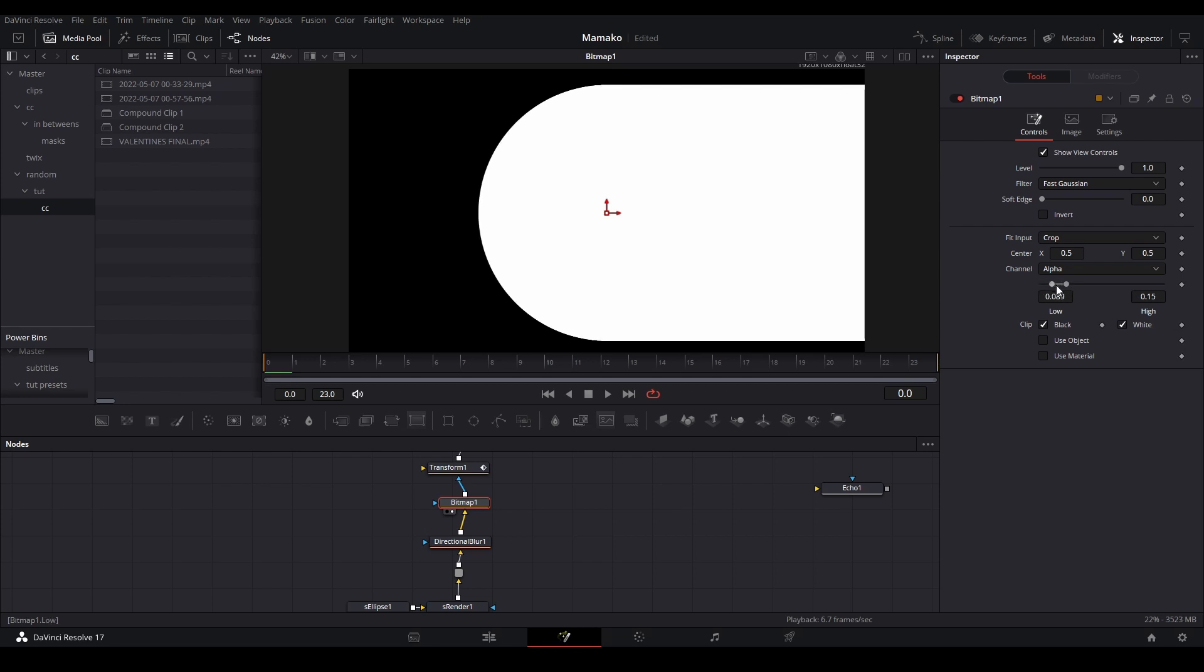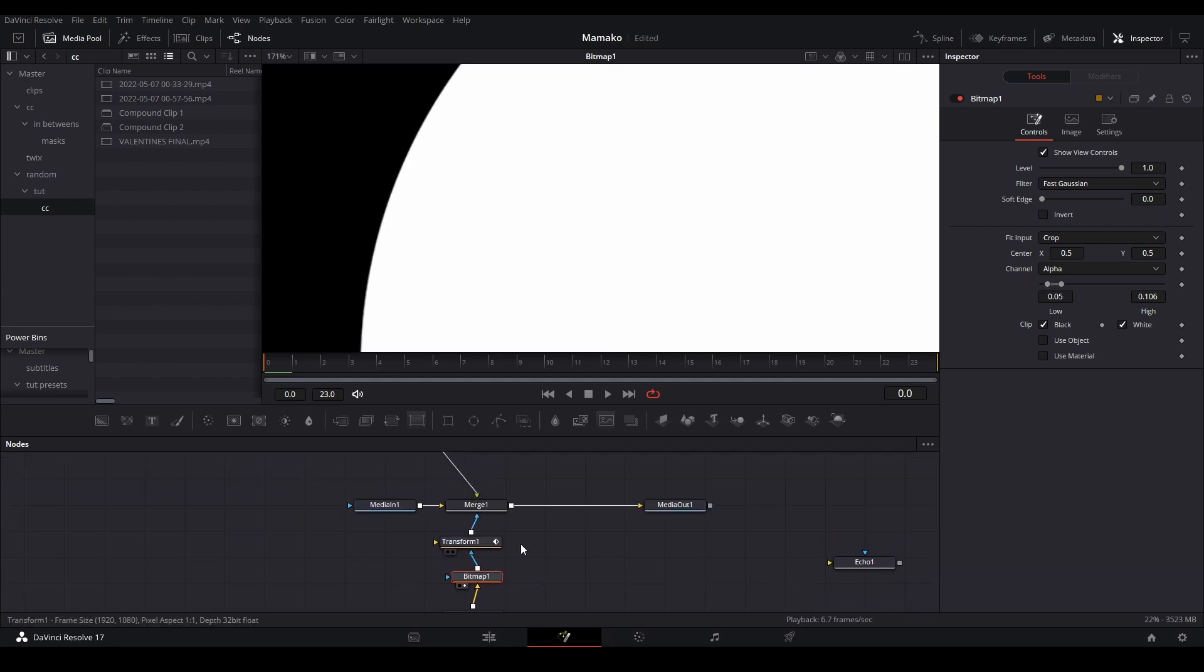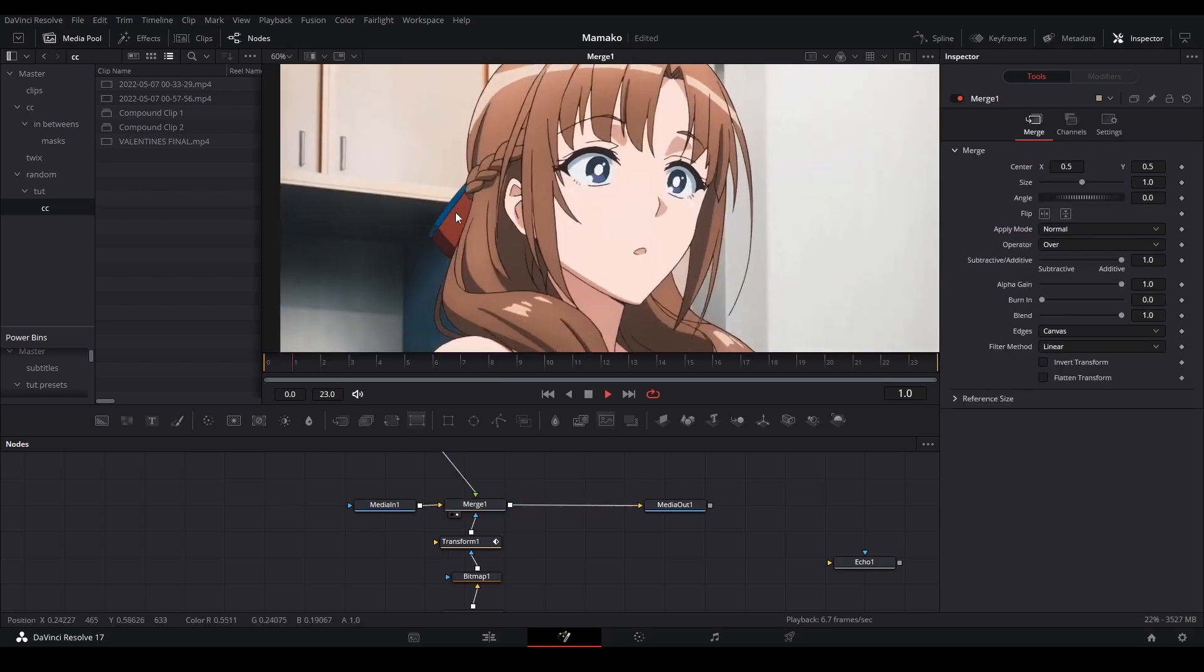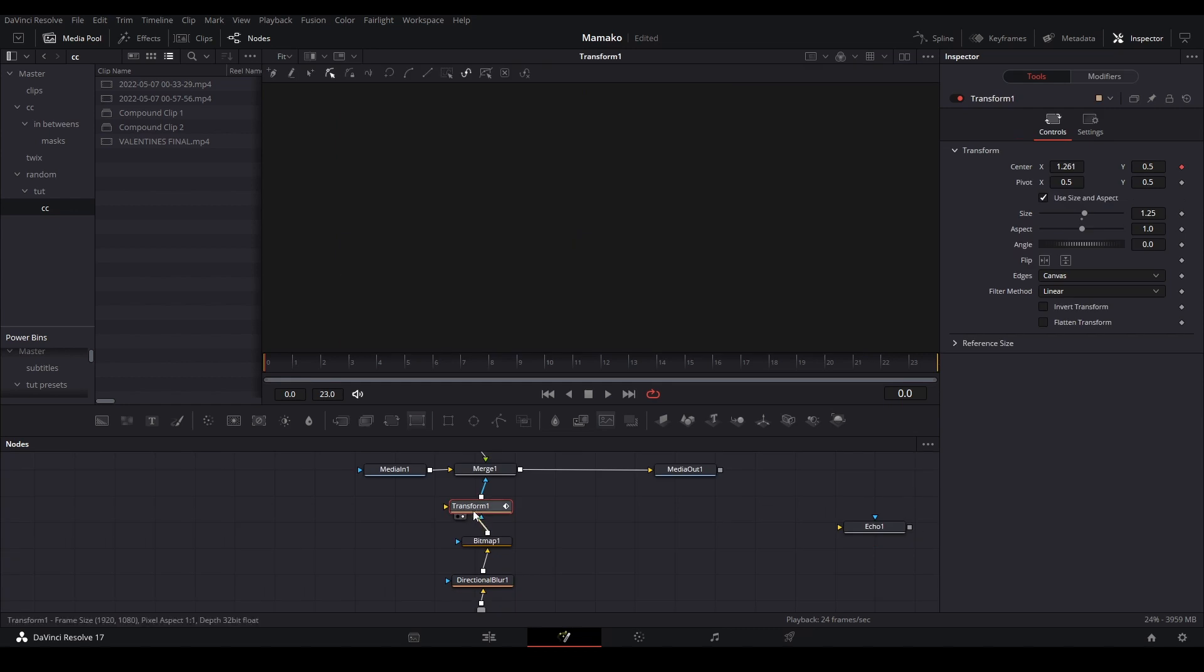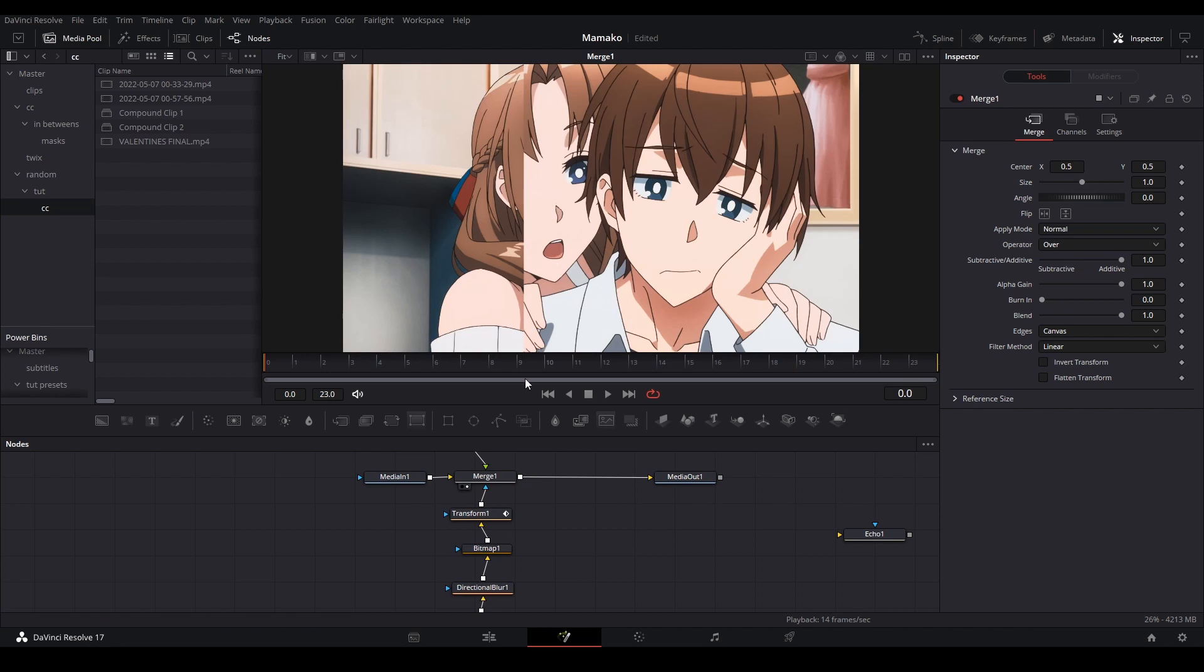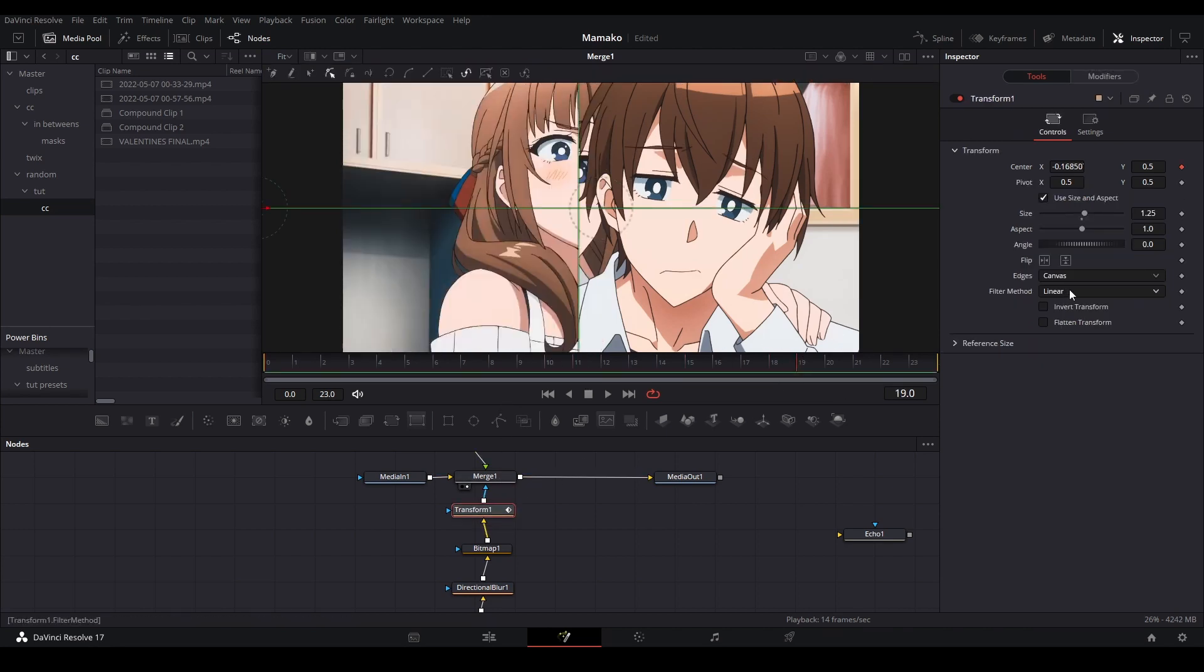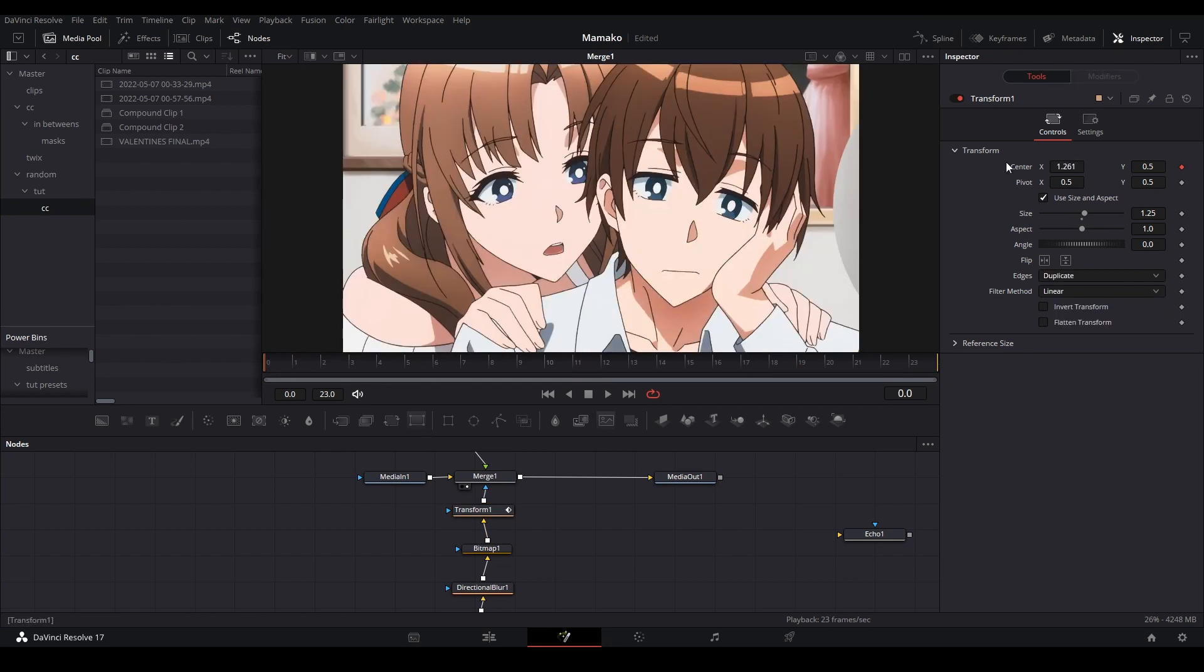So if we play this back, we have our wipe now. But this is in the wrong input. There we go, now it goes like that and it cuts off because that's where the canvas cuts off the transform. So we just got to change the edges to duplicate. There we go, like that.